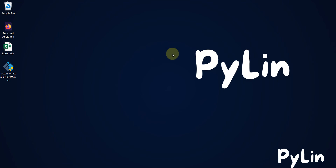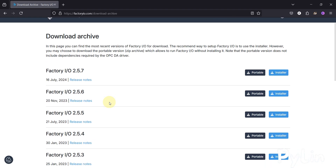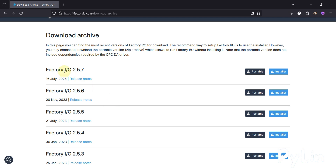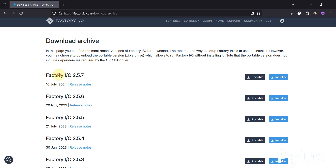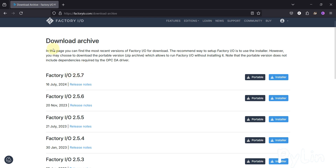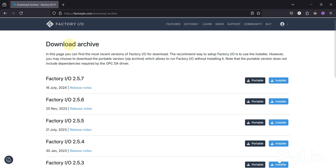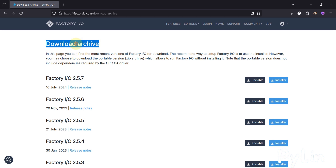Hi everyone and welcome. In this video we will see from where you can download Factory IO version 2.5.7 and after downloading, how you can install Factory IO version 2.5.7.